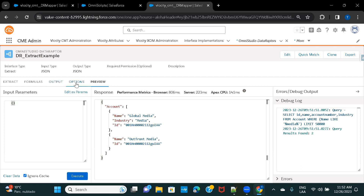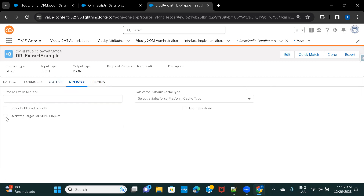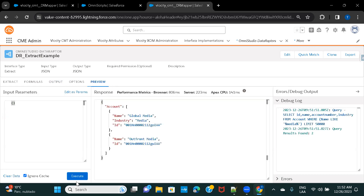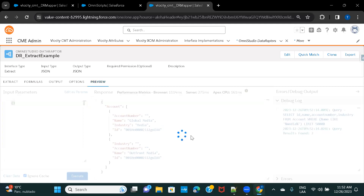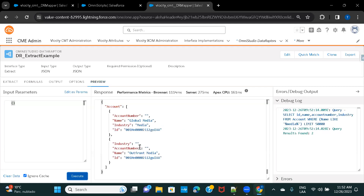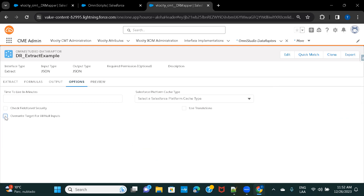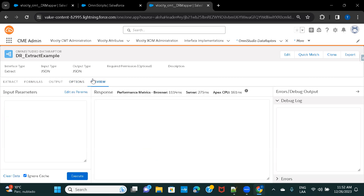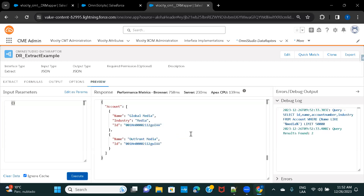Under Options, there's a setting called 'Override Target for All Null Input' — if you check this, it will also show fields with blank values, like account number and industry where no data exists. However, using this means you'll need to handle null exceptions yourself. We'll keep it unchecked so the Data Raptor handles it and only shows fields that have data. We have two accounts and their information.